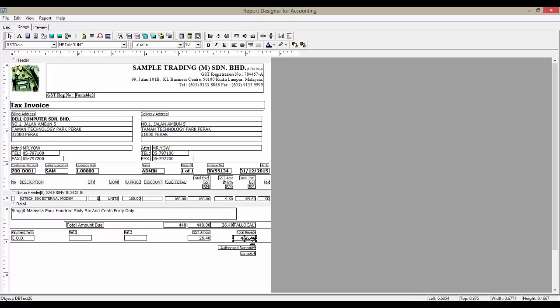And finally, to show the total payable, create a DB text field and select GST Data in the Data Pipeline, then select Net Amount here.